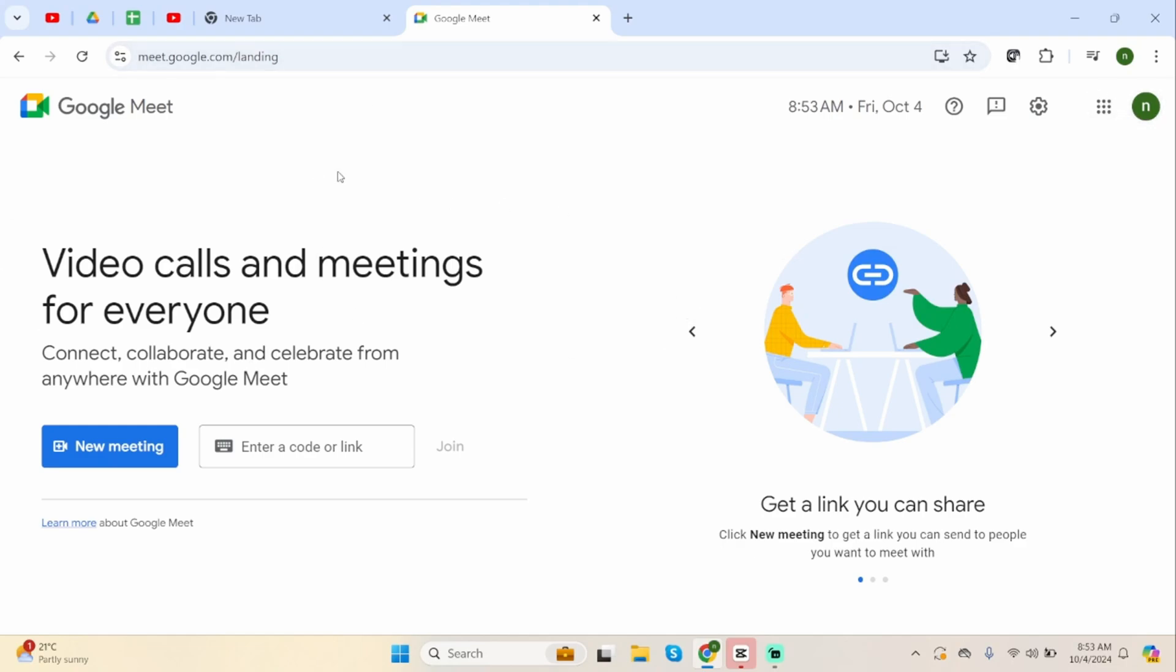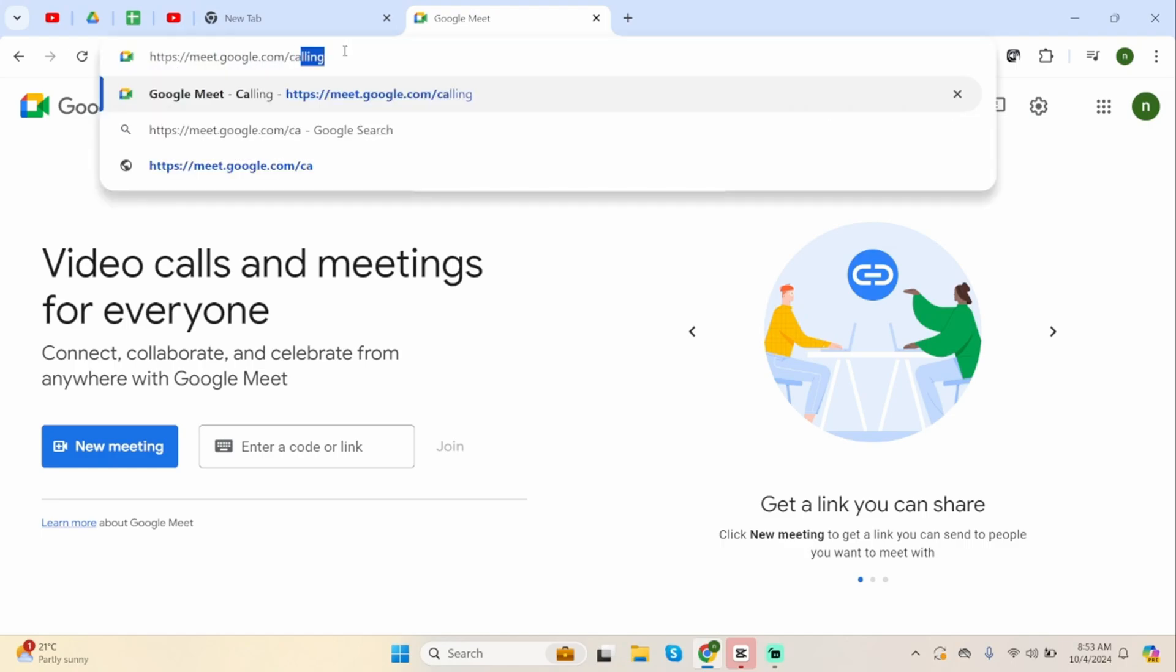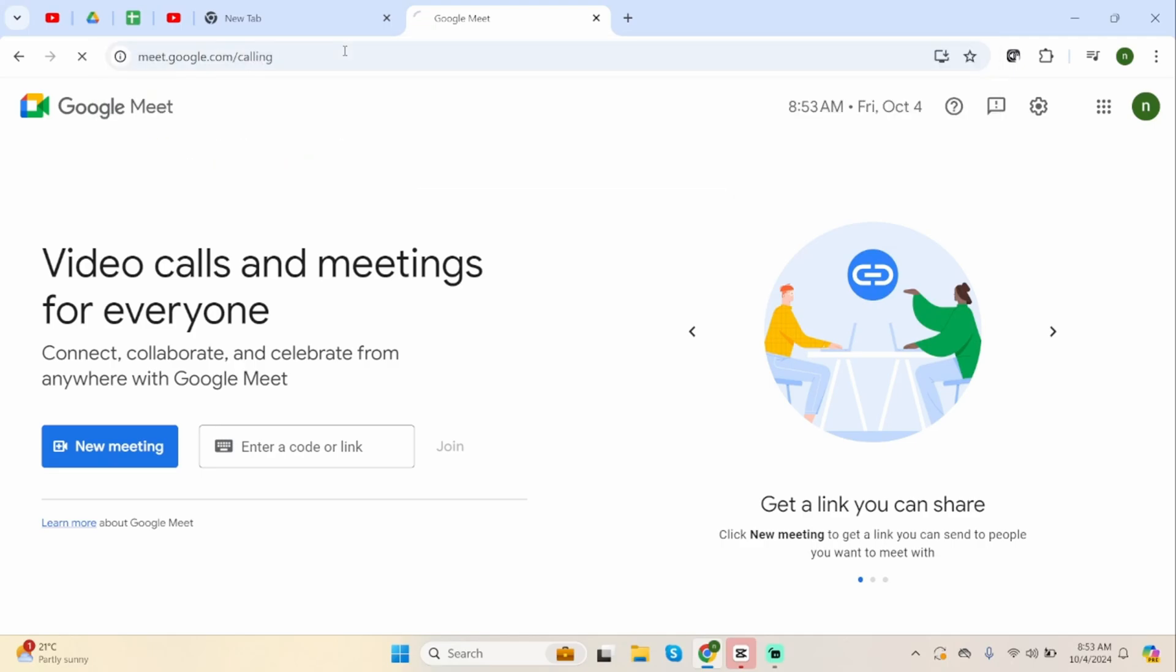Now, let's go ahead and change the URL. You will see meeting.google.com slash landing. Delete the landing and type in calling. Click enter.